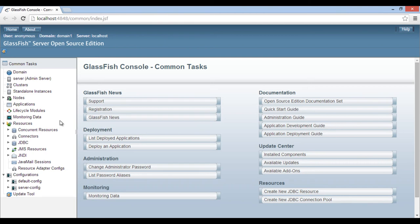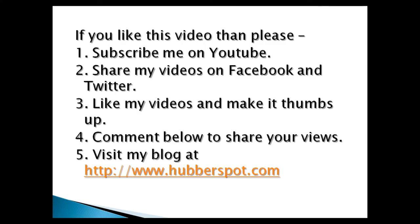Thus, Glassfish server got successfully integrated with NetBeans. So friends, go through this video 2 to 3 times so that how to integrate NetBeans with a third-party application server concept gets more clear to you. Hope you like this video.